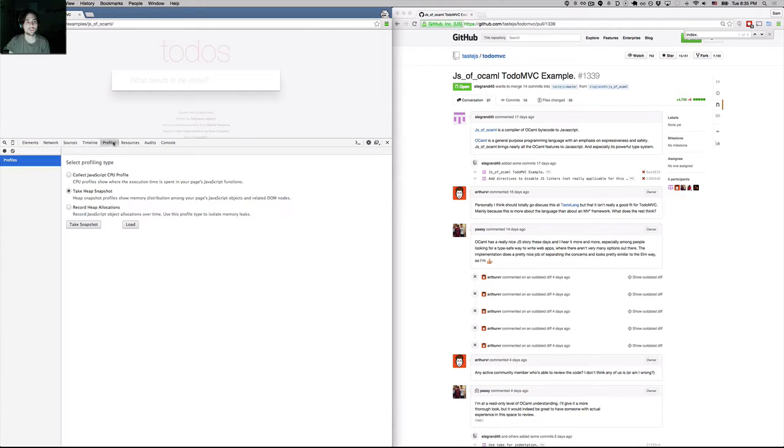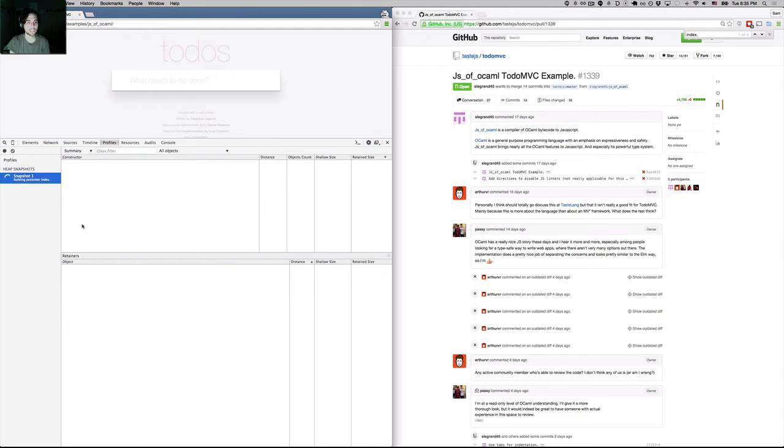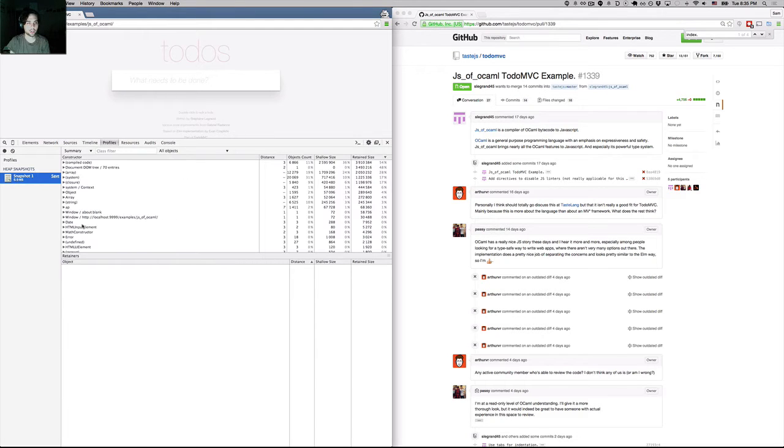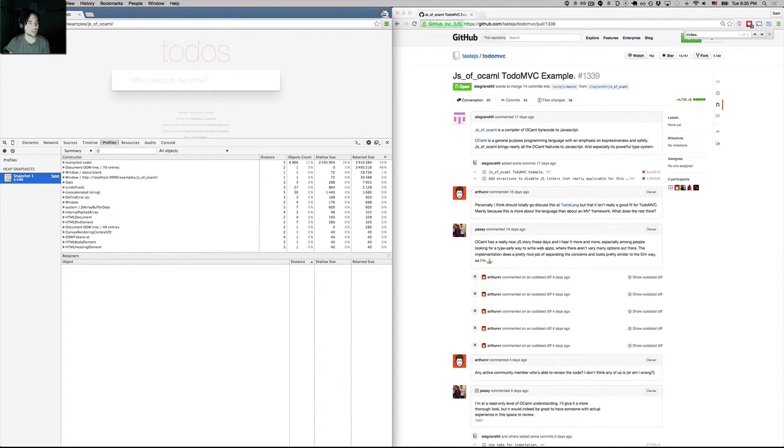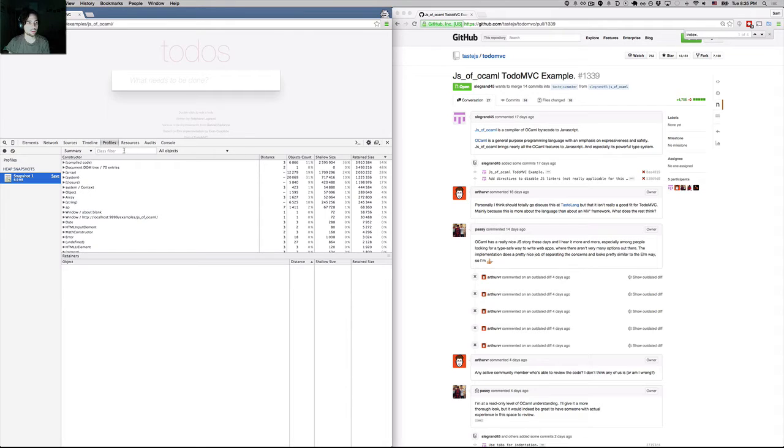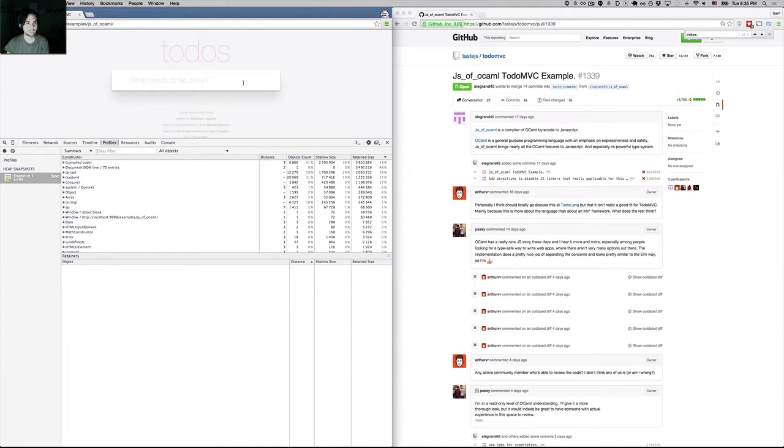So how do I figure out what the growth is? I've identified pretty much that there's a leak somewhere. I'll start by taking a heap snapshot right here. Sometimes I'll just do a casual search to see if I have anything detached. Nothing obvious. So I'll do my actions again. Let's go ahead and create some more of these guys, clear them out.